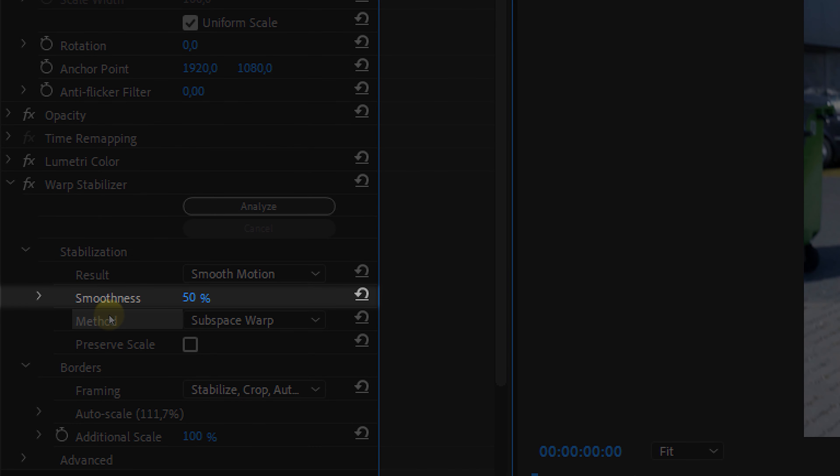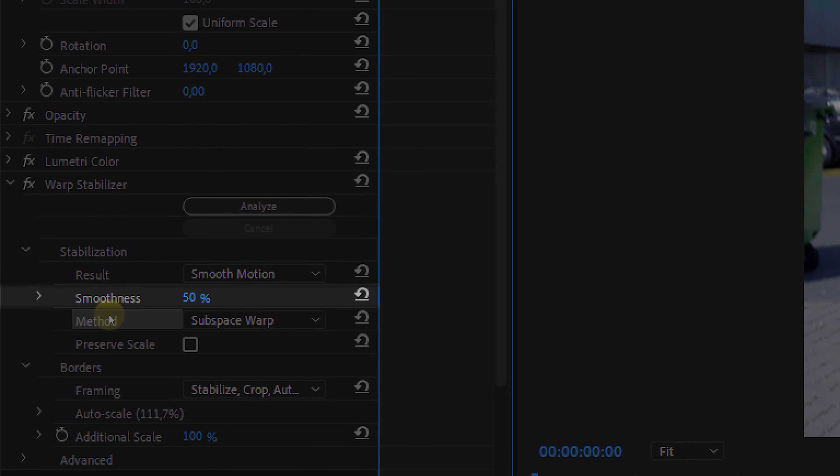Next up is Smoothness Level. There's actually no specific level that is right, so you kind of need to play around with it to get your desired look.